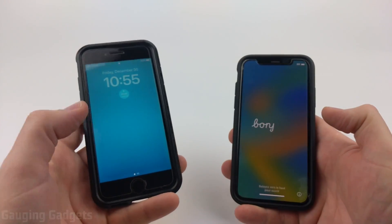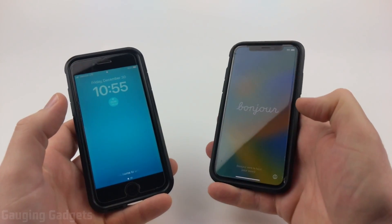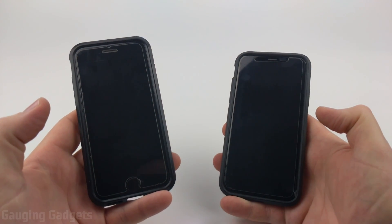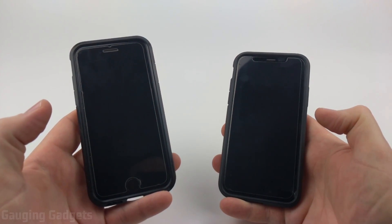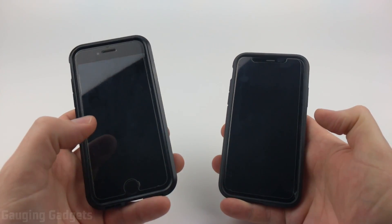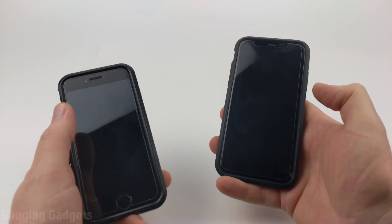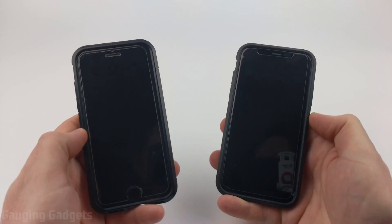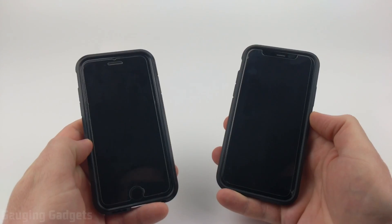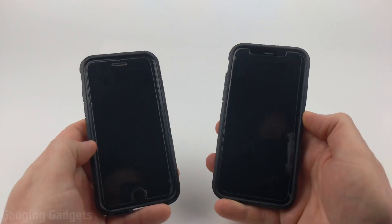How to transfer all of your data from your old iPhone to your new iPhone. Welcome to another Gauging Gadgets iPhone tutorial video. In this video, I'm going to show you how to easily transfer all of your data from your old iPhone to a new iPhone without having to download any apps, use your computer, or anything like that. We'll simply be using the two phones here.